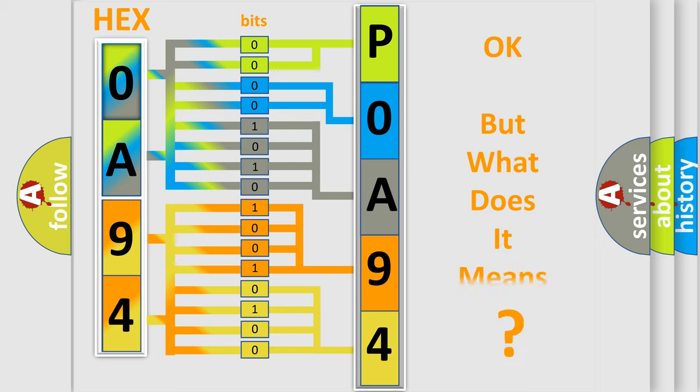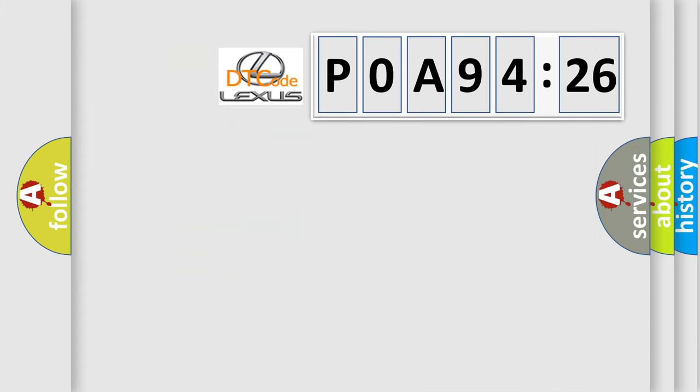We now know in what way the diagnostic tool translates the received information into a more comprehensible format. The number itself does not make sense to us if we cannot assign information about what it actually expresses.